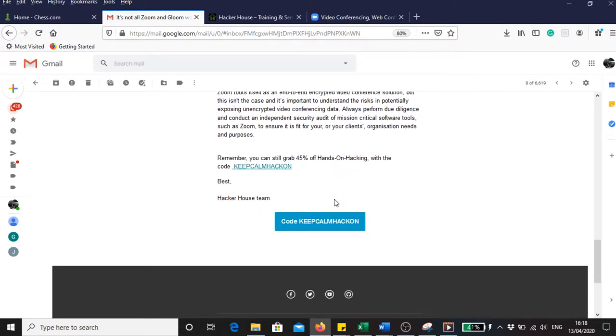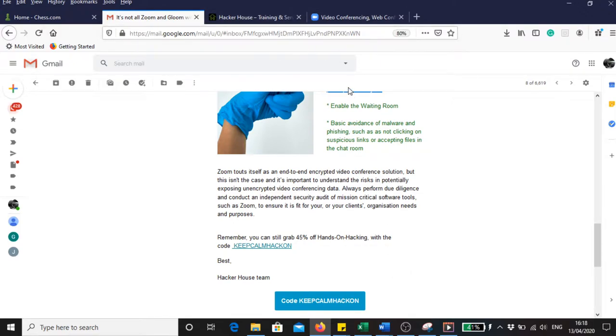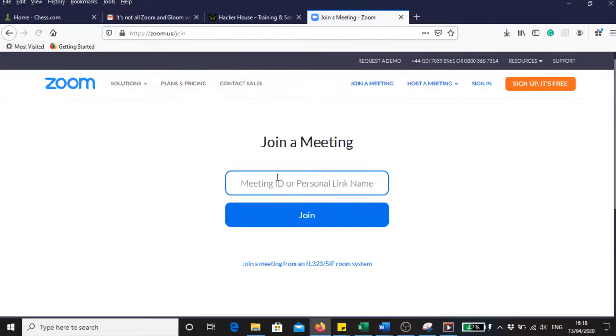Recently I have completed a course in software testing and I thought I could do some testing on Zoom which I've been working on today. To do it, I'm going to join a meeting and I'm going to provide a random nine-digit number and submit the ID.